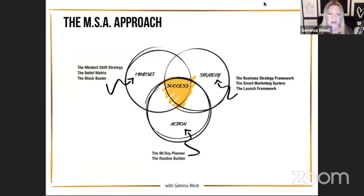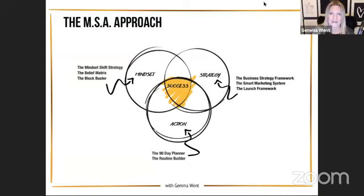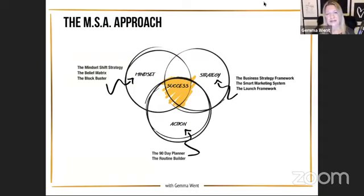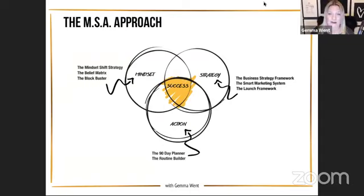I'm a mistress of each of them. In mindset I have my Mindset Shift Strategy, the Belief Matrix, and the Blockbuster — frameworks I use to help build a success mindset. In strategy, we've got my Business Strategy Framework, the Smart Marketing System, and my Launch Framework — all of which help you build a really aligned, sustainable strategy that covers positioning, who you're selling to, pricing frameworks, your products and service roadmap, how you go to market, how you convert that into sales, and all the systems you need.